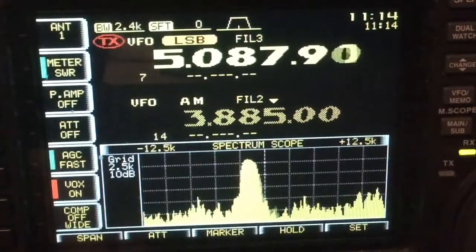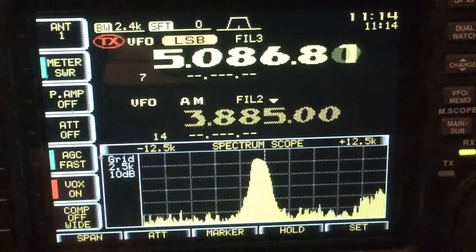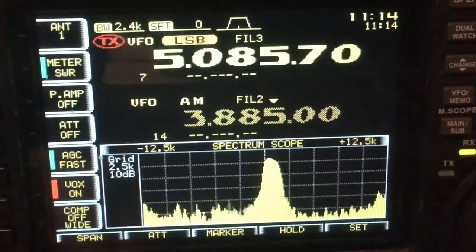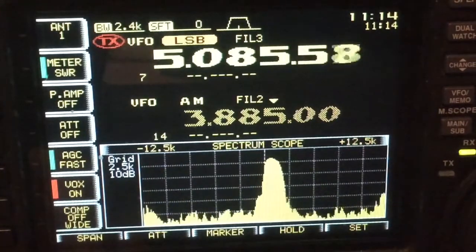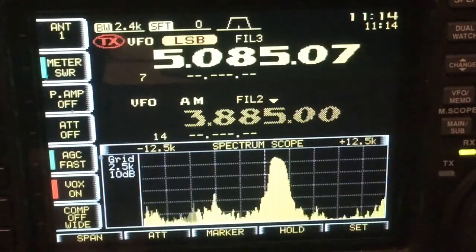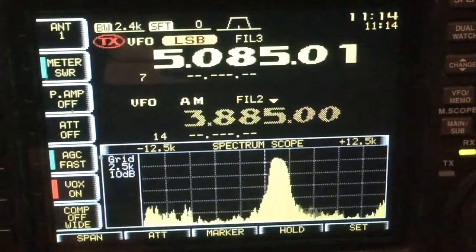Using upper and lower sideband and paying attention to the tone of the heterodyne is a real simple way of finding an AM signal. Once you've located the frequency of the AM signal, it's just a matter of placing the rig into AM and enjoying the QSO. We hope to hear you on the air soon using AM.